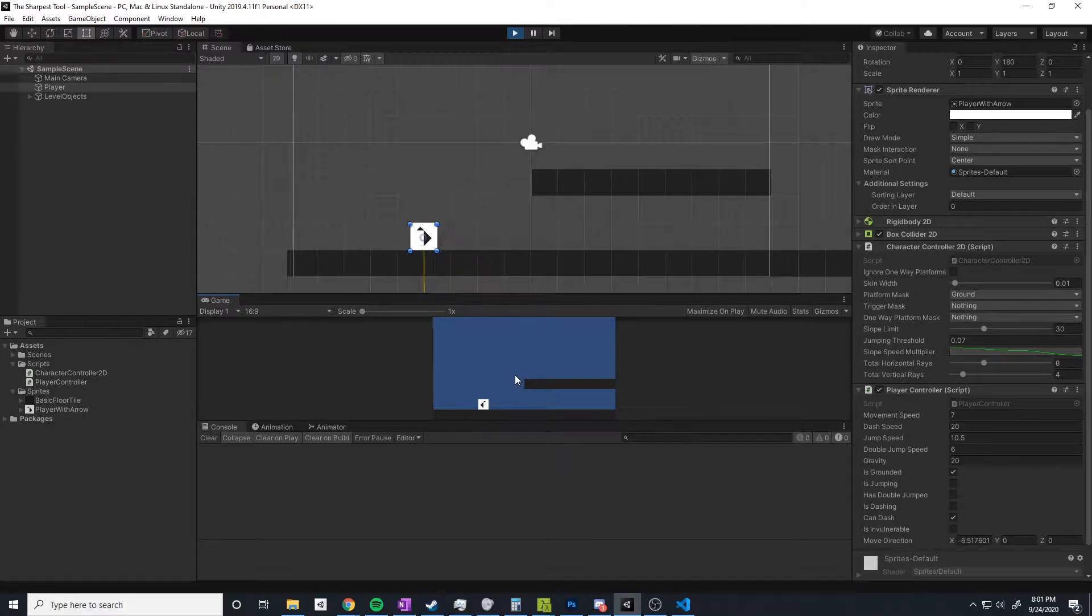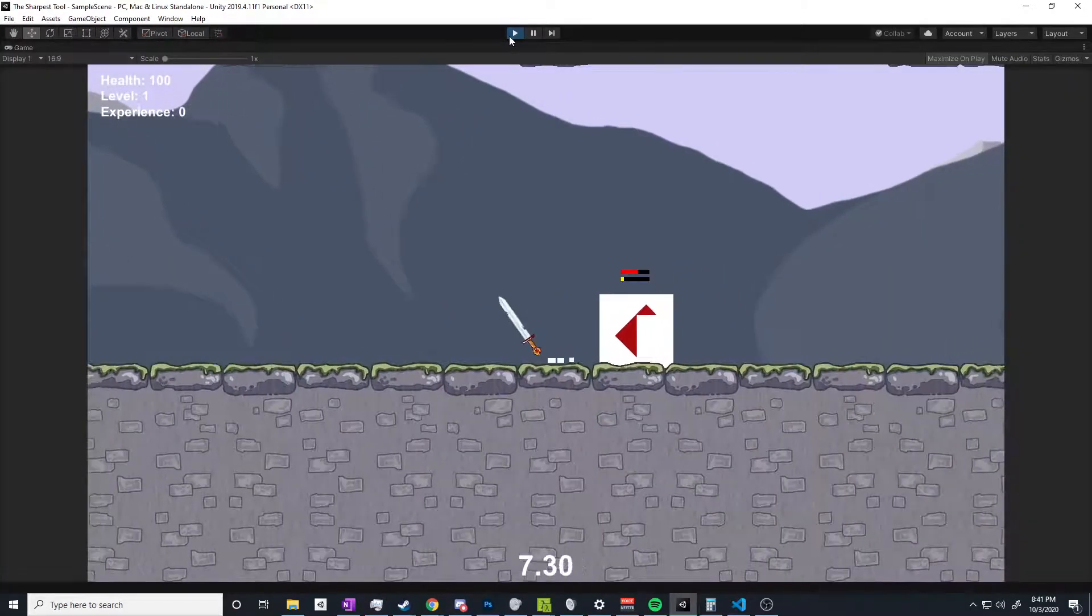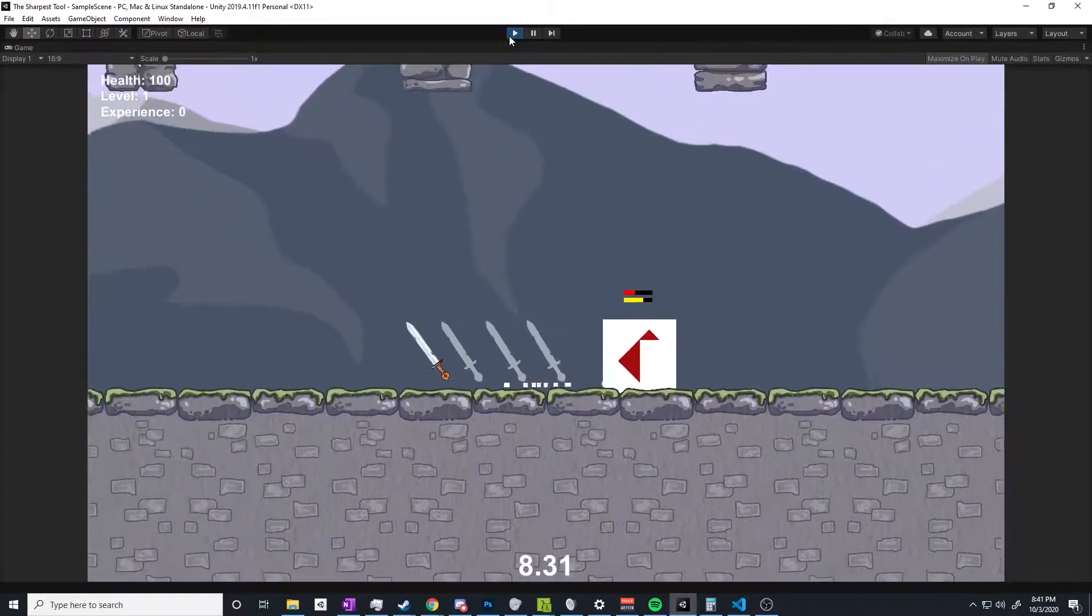Anyway, welcome to my devlog series where I go over the progress I've made on a very unique and never been done before project of creating a 2D roguelike platformer.